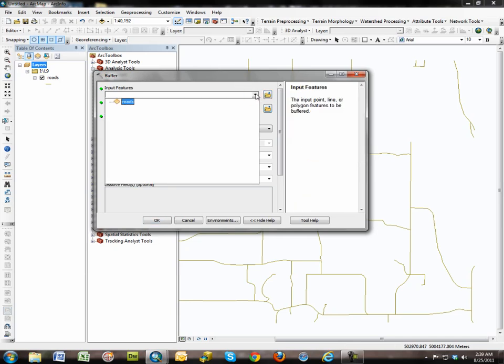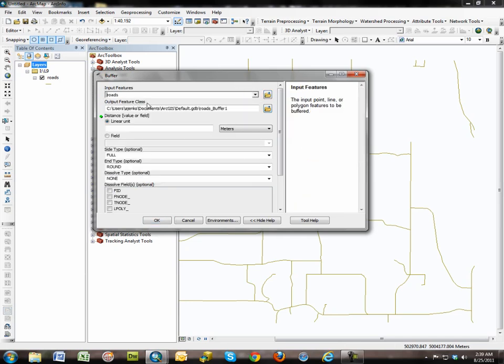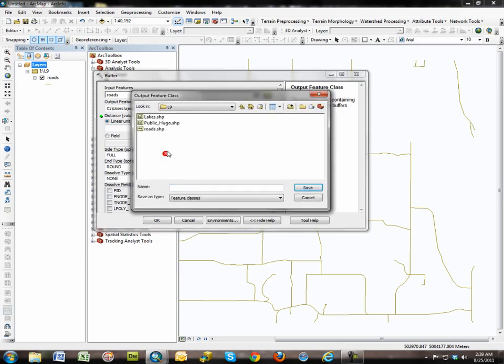It requires an input file, in our case a linear feature, roads, and it requires an output. It's always a good idea to put everything in the same folder on your jump drive to keep things organized.